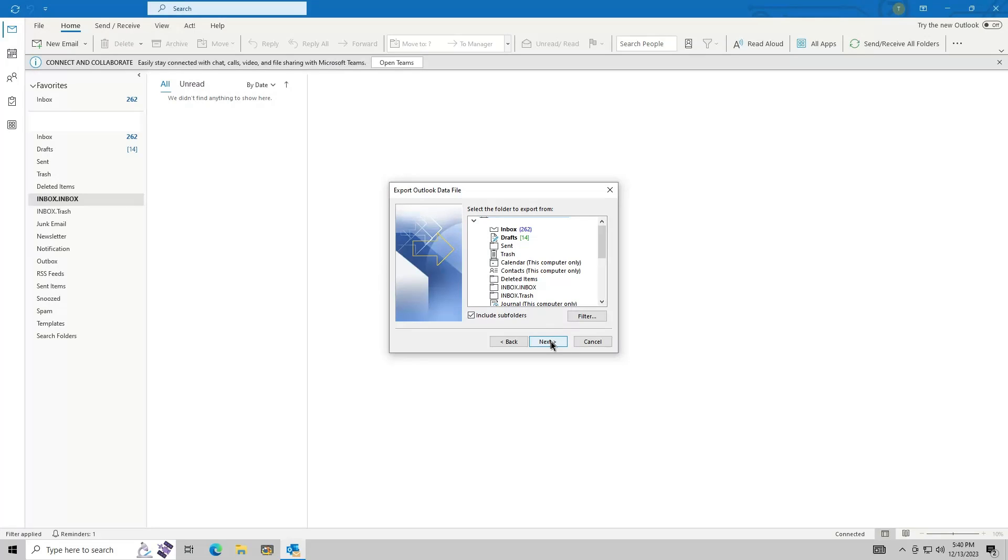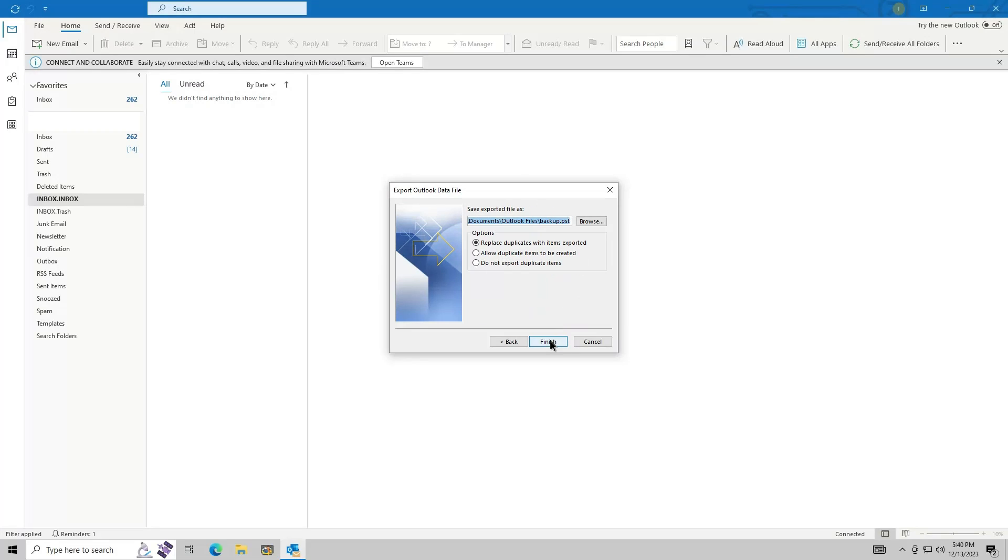Choose a location for the backup. This can be placed anywhere you like. By default the location is Documents, Outlook Files, and then Backup.